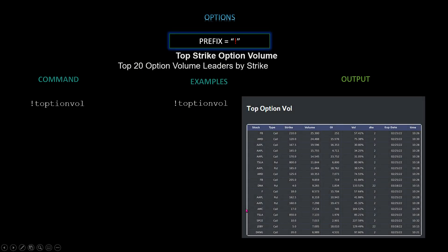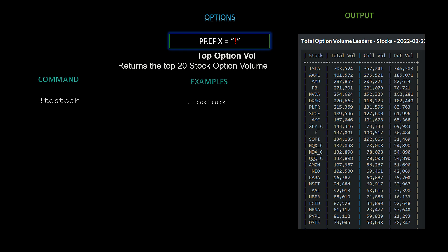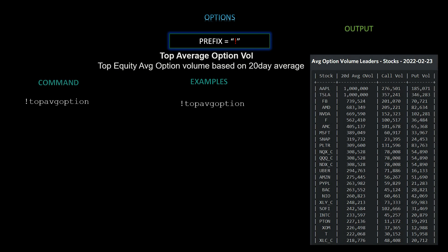Next we have top strike option volume — the top 20 option volume leaders by strike. The command is `!topoptionvol`. The output is shown here. We also have top option volume — top 20 stock option volume — command `!tostock`. And top average option volume — top equity average option volume based on the 20-day average — command `!topavgoption`. All outputs are shown on screen.